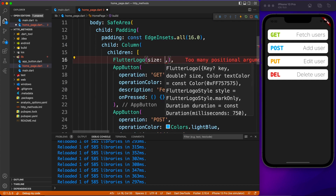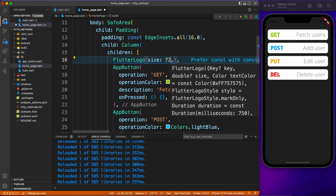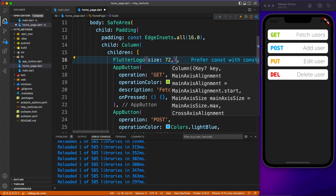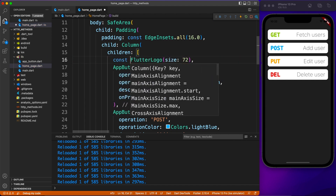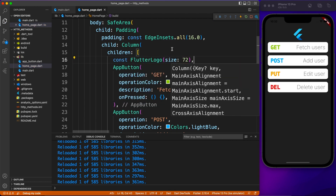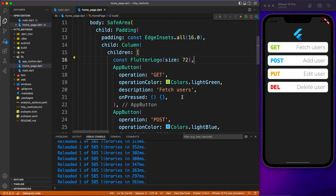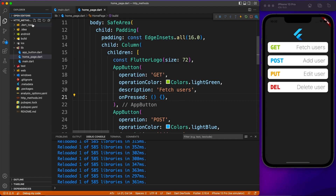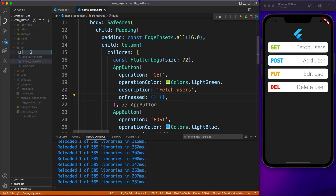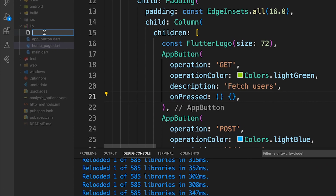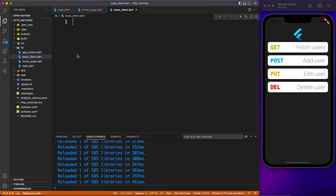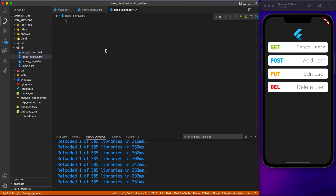Here we are inside VS Code with a brand new Flutter project. I have used a custom app button and created four of them with some decoration on the scaffold background. You can refer to this code on GitHub, so don't worry about the UI — we just need to write code on the on-pressed event. Let's get started with the actual implementation of the base client. I'm going to create one file that will hold all the common operations so you can call it from anywhere, and I'll name it base client.